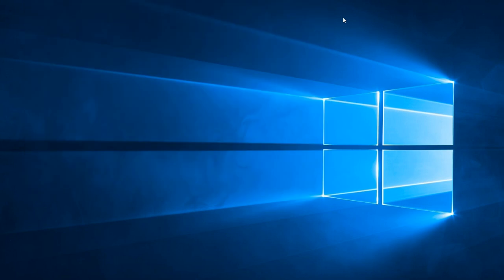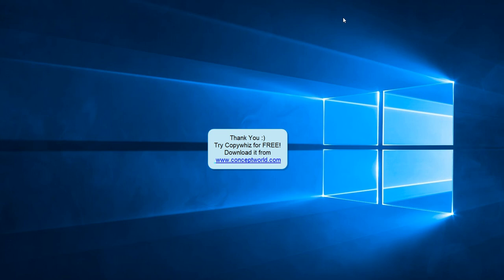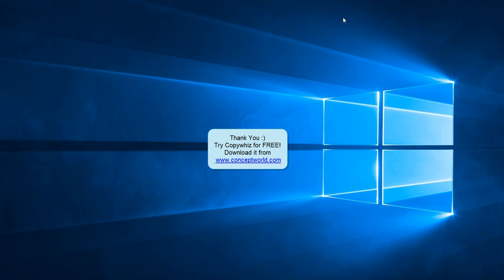Try this cool feature for yourself. Download CopyWiz for free today from our website www.conceptworld.com. Thank you.